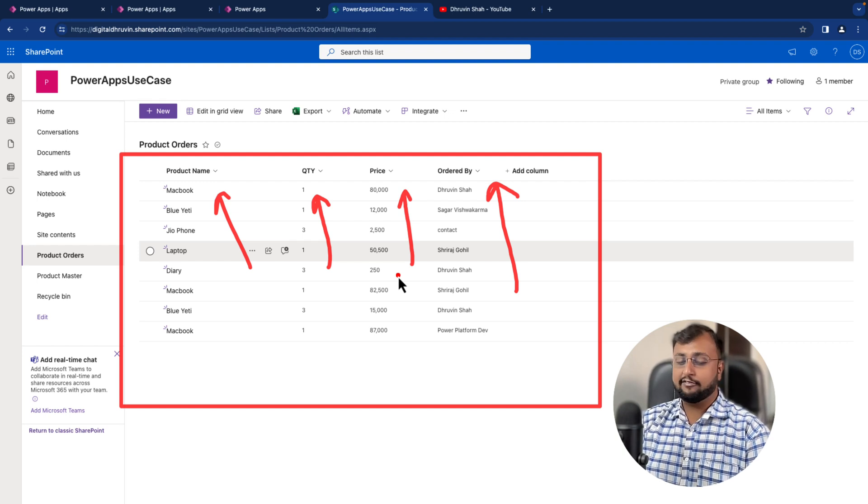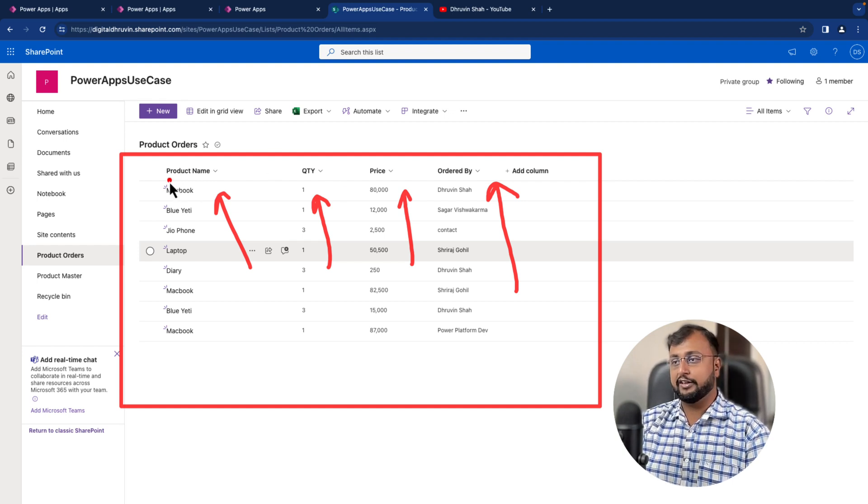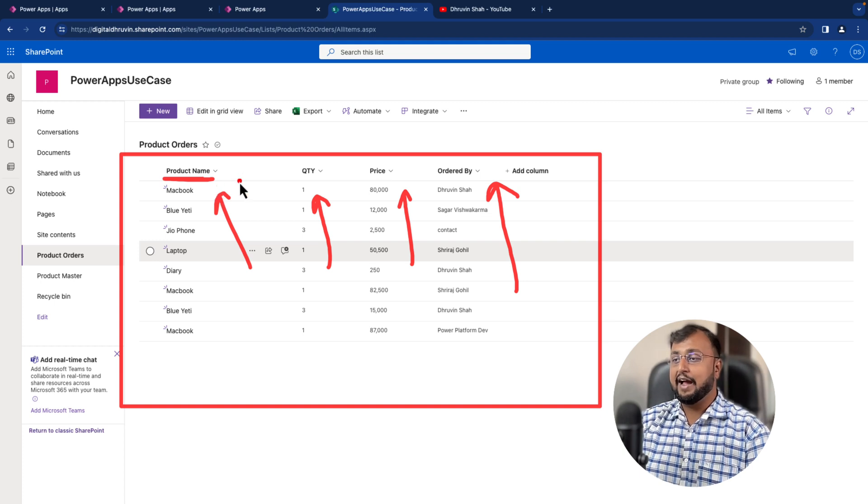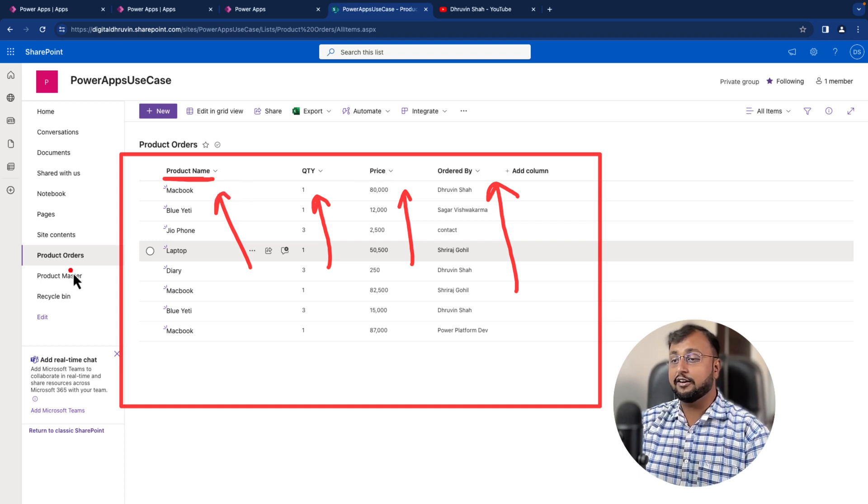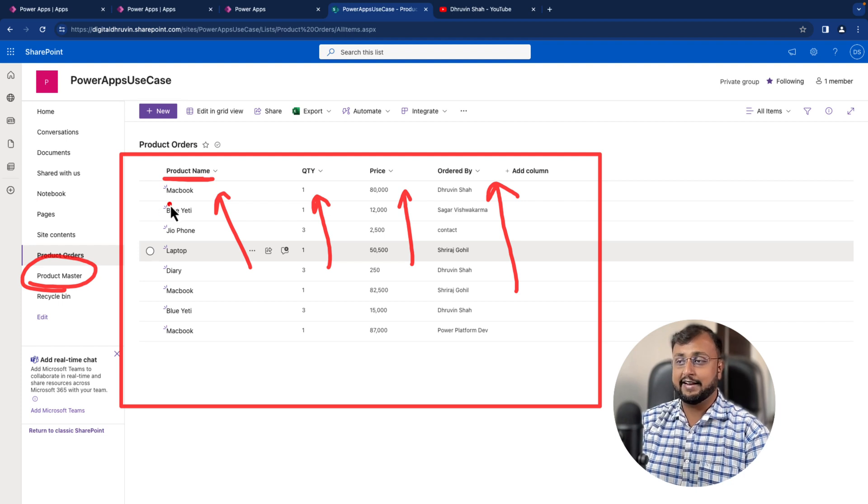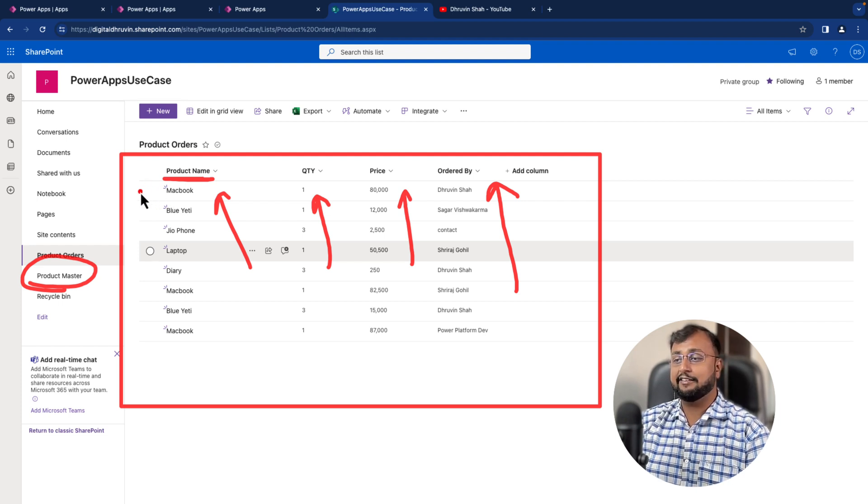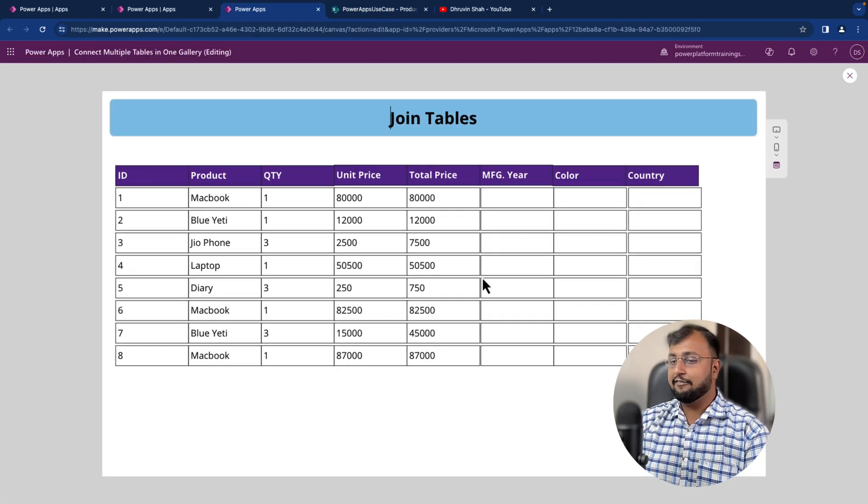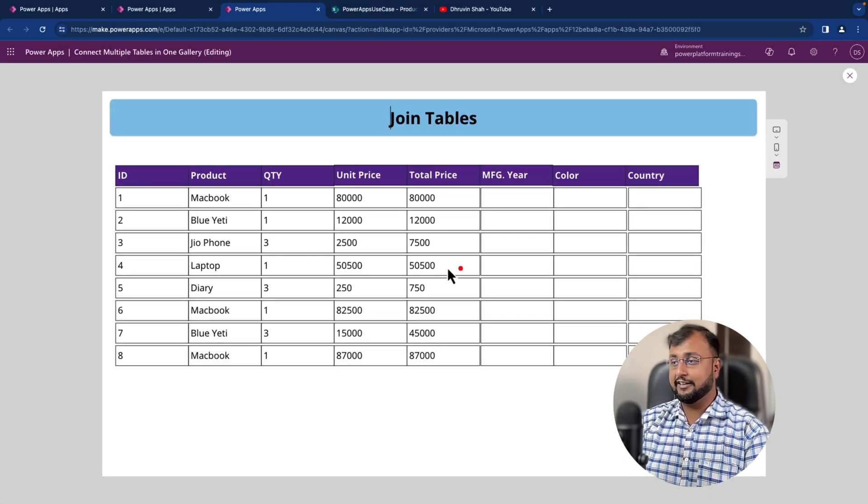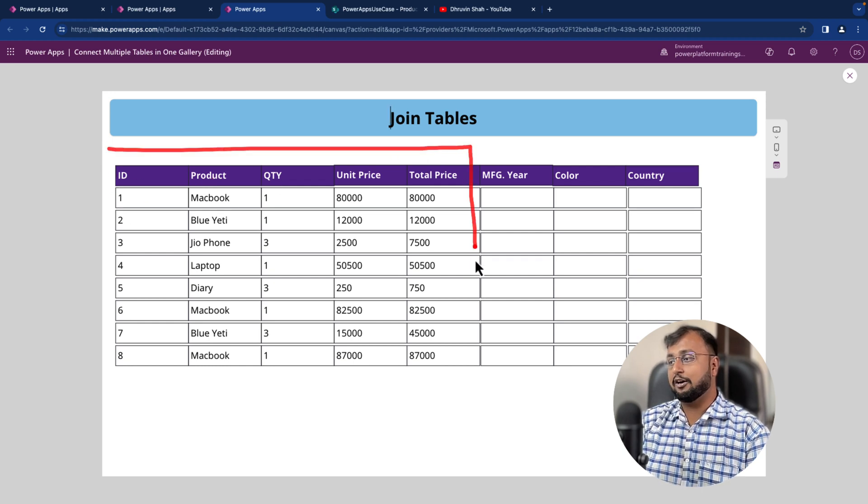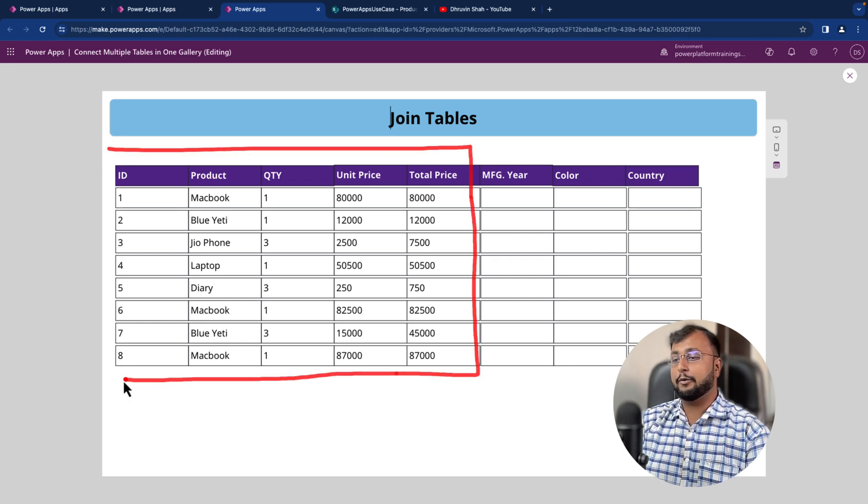Now at the end, what kind of result I want to achieve is with this product name, whenever I'm showing the data in the gallery, I need the manufacturing year and colors from this product master table where we have stored the master data and that master data is mapped with this particular key called product. So product is a common column between these two and whatever final gallery result that we are showing inside PowerApps, these are all the columns which are coming from my product order table.